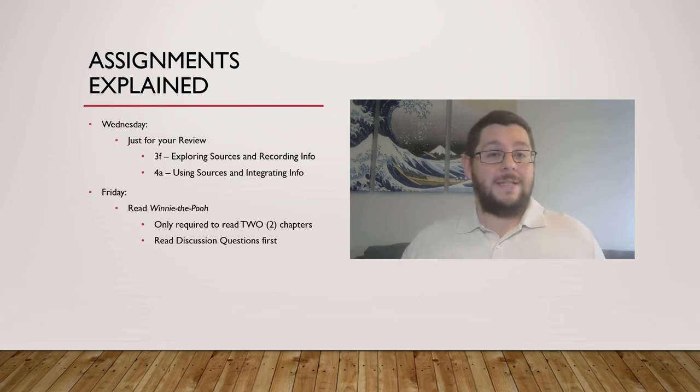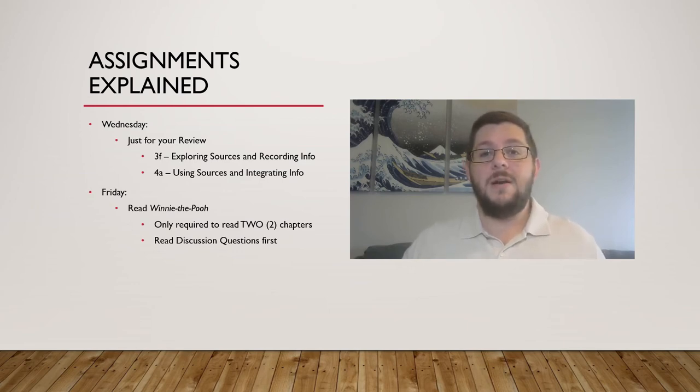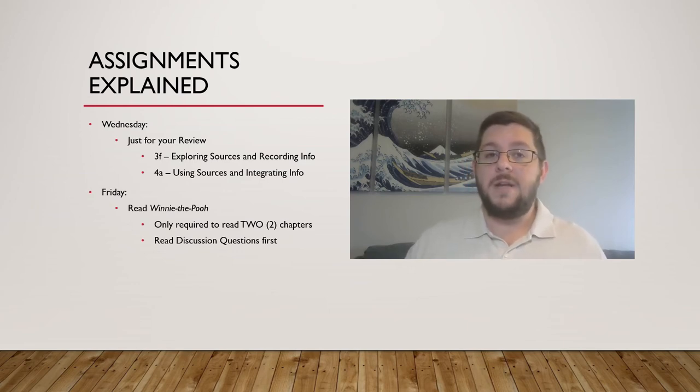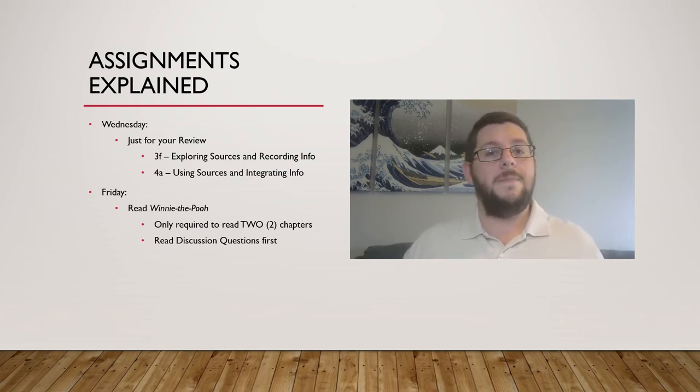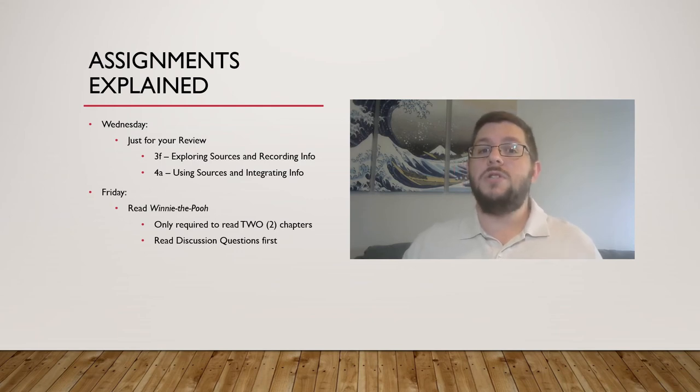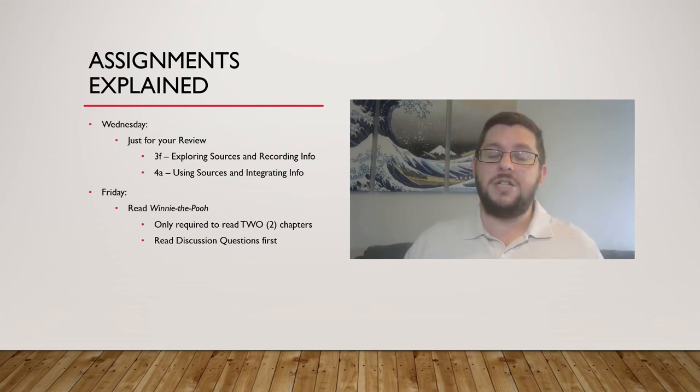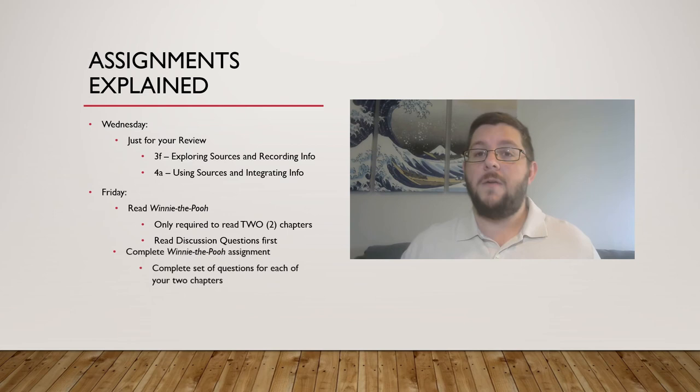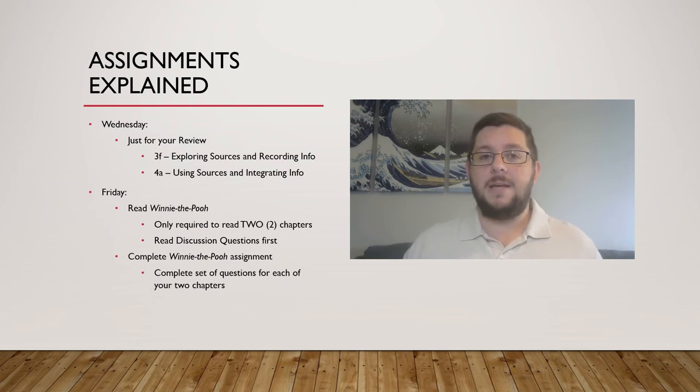So, regardless of which two chapters you choose, there is a question for each, and you should keep in mind as you read for that chapter. Once you've chosen your two chapters and checked out their discussion questions, hop over to the assignment.